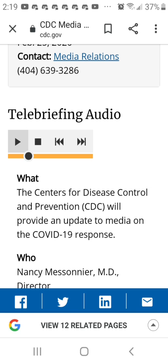Some community-level interventions that may be most effective in reducing the spread of a new virus, like school closures, are also the most likely to be associated with unwanted consequences and further disruptions.